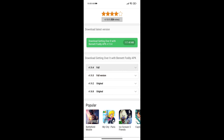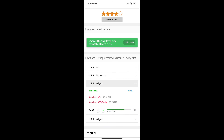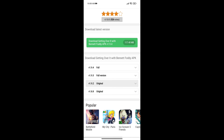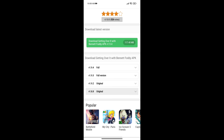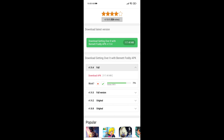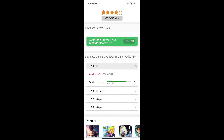You will see different versions — you will not have the latest version. So let's open the full version, which is the latest version, and click on download.